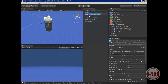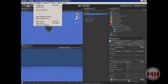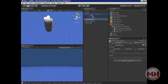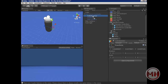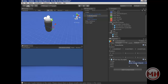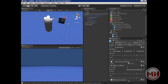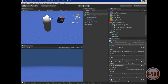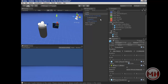So inside of the first-person controller, I'm going to create an empty game object and call this 'cube spawner'. I'll drag and drop the scripts we made last time, and then put the cube that we made also in the last video.